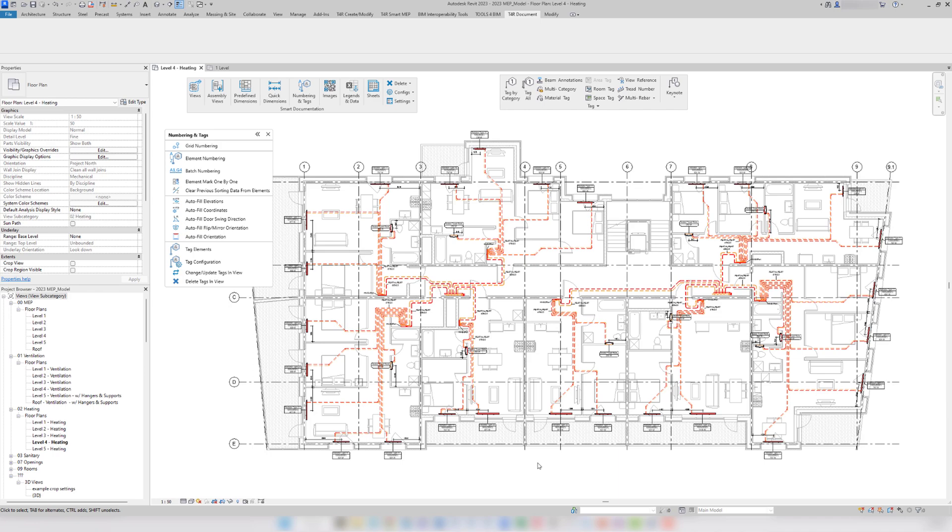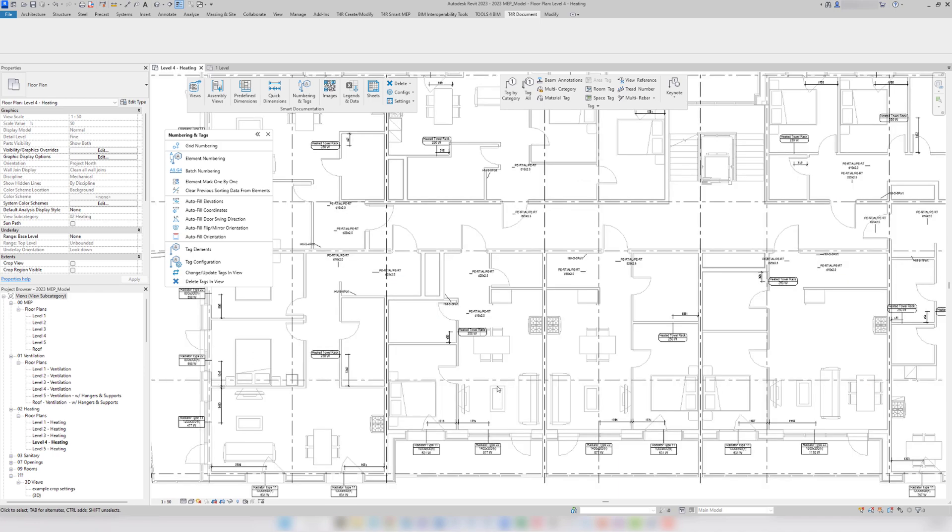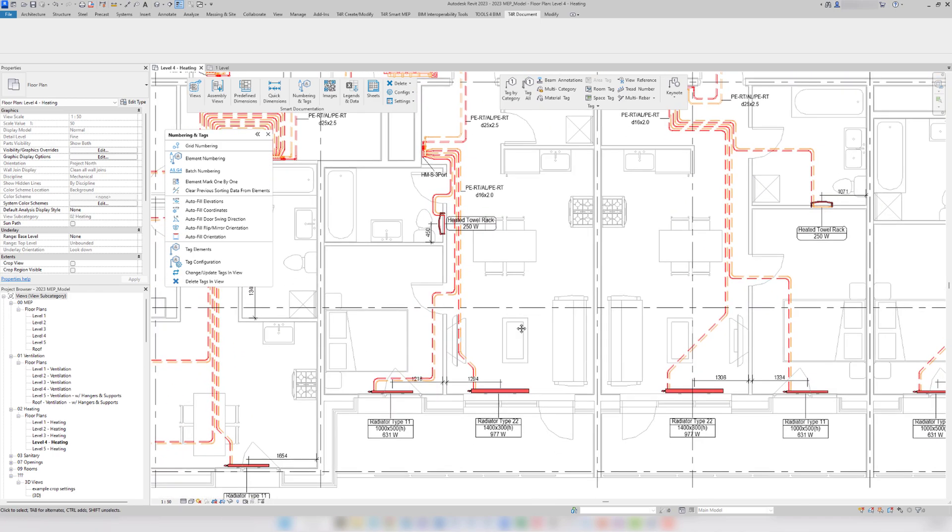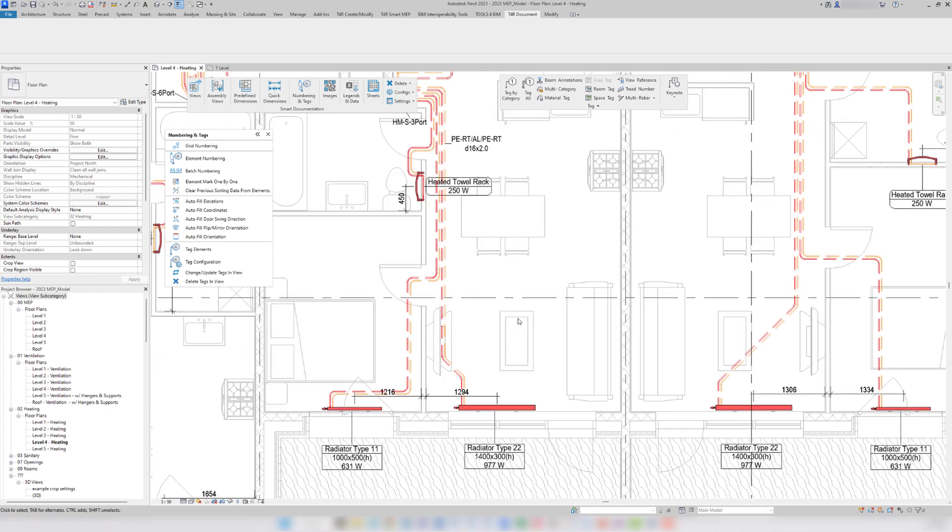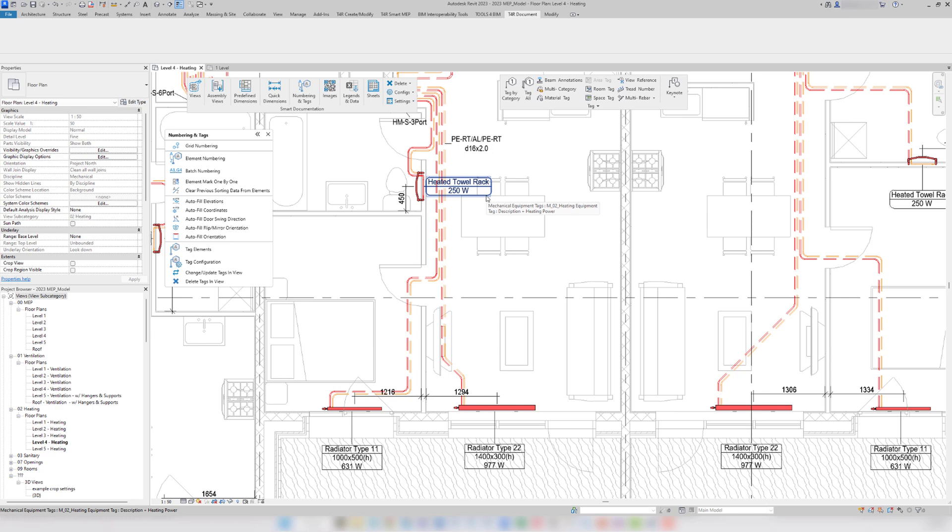Also, I would like to point out that using just one configuration, I've placed two different tags, one for radiators and a different one for heated towel racks. That's because I can pre-define tag placement rules in the tag configuration.